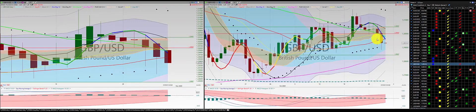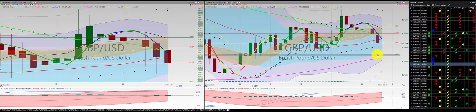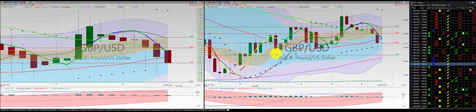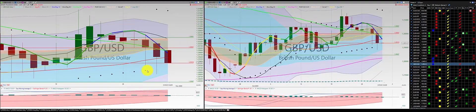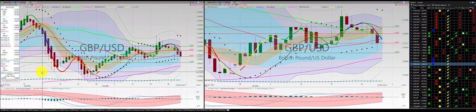British pound U.S. dollar: we're in this trade, going for a second order. Let's stop here at the Z3 excursion. If you want to be more conservative on the Z3 excursion, move it up to the right.